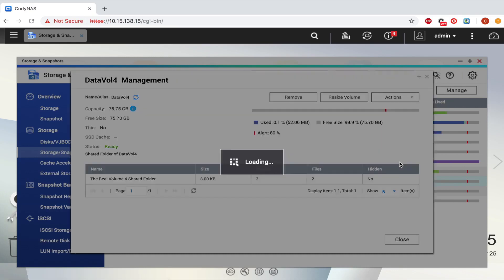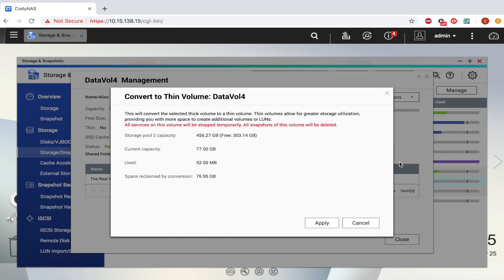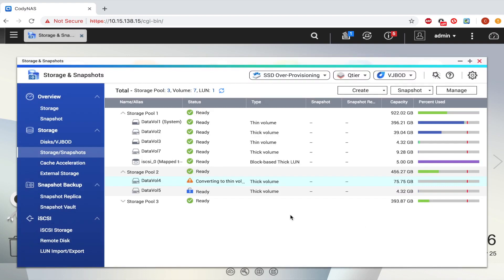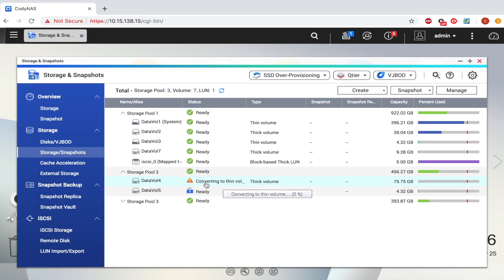Take note that all services on that volume will be stopped temporarily, and all snapshots on the volume will be deleted. Click Apply to proceed. The volume status will now read Converting to Thin Volume. When finished, the status will return to Ready.